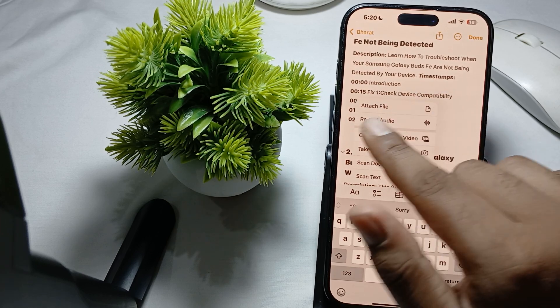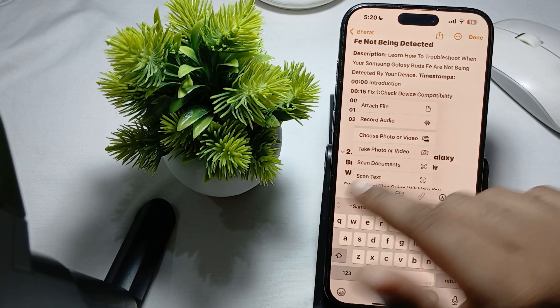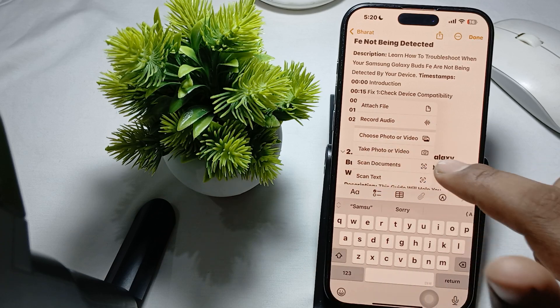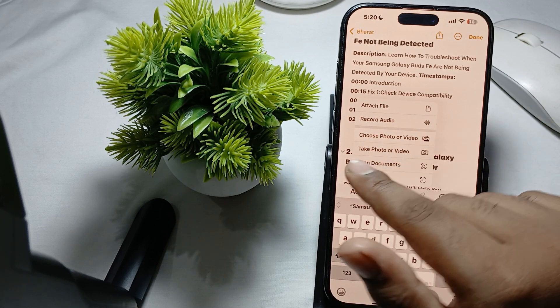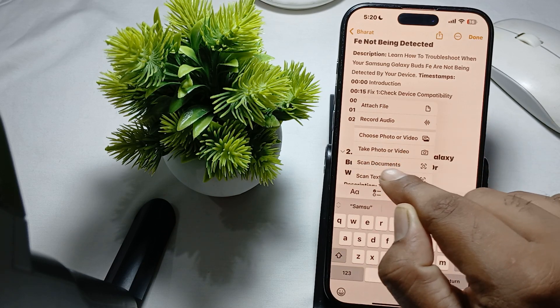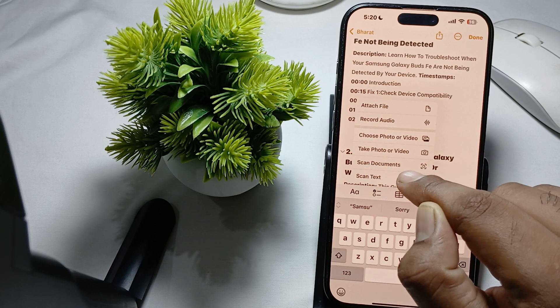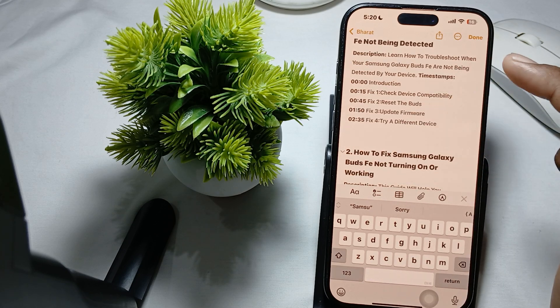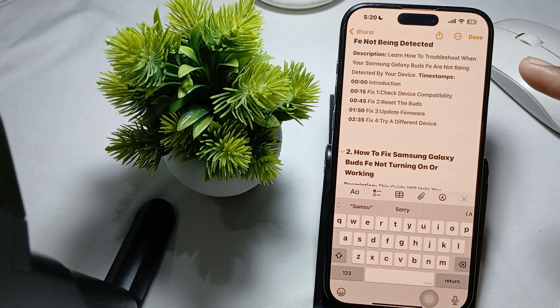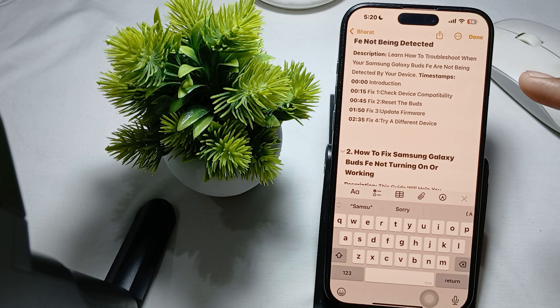My attach file, record audio, choose your photo and video - all the things are showing here. For scanning the document, it also shows here. This is the way you find your toolbar for camera, scan, and fonts.